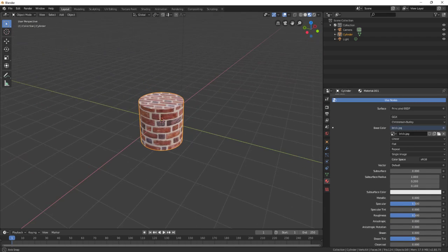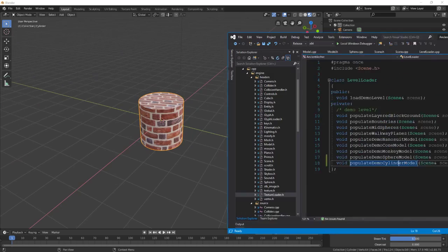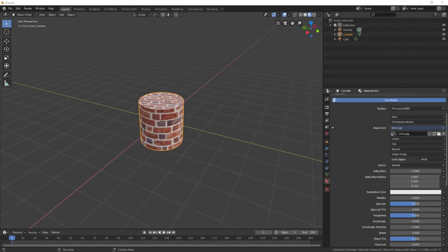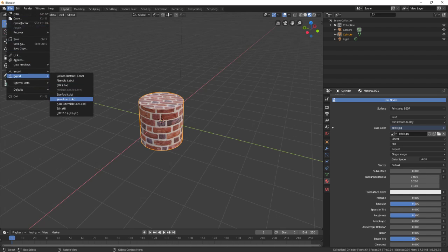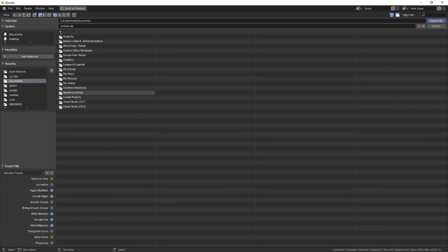Now when you want to export this so that you can load it up in your code you go to file, export, and pick wavefront. And bear with me here there are a few more steps that are pretty critical to making it actually work. So you go to wavefront and you save it wherever you want in your project.